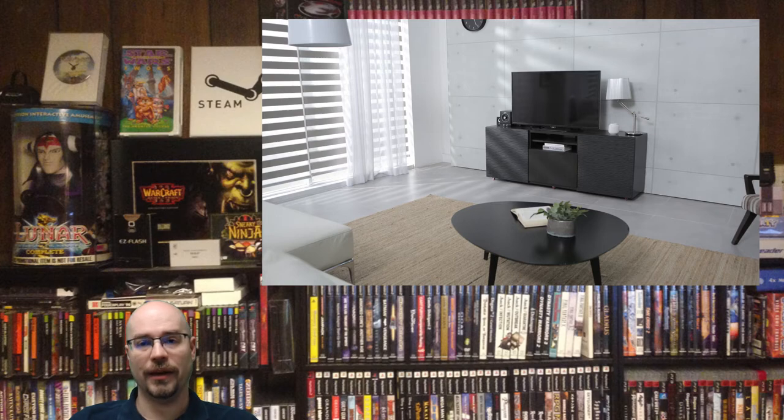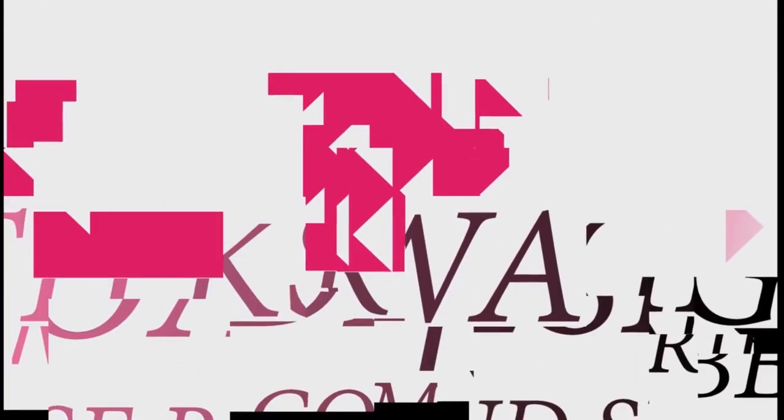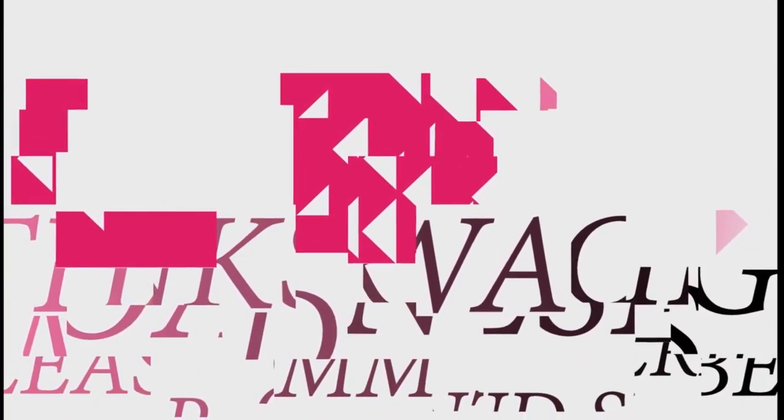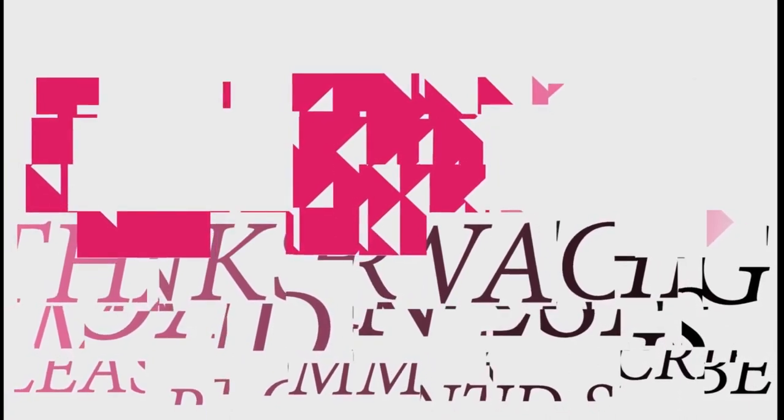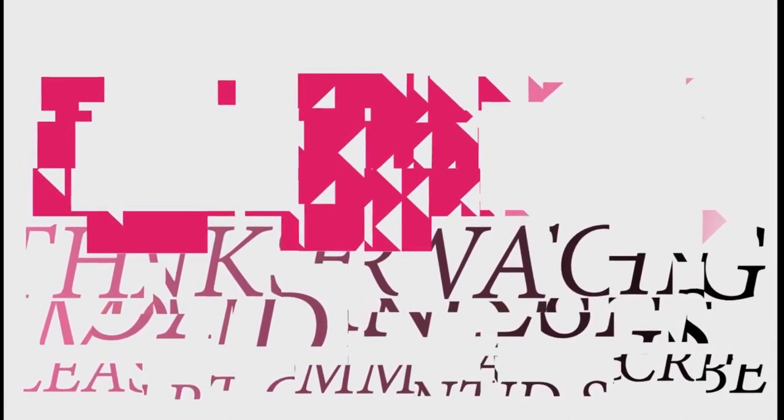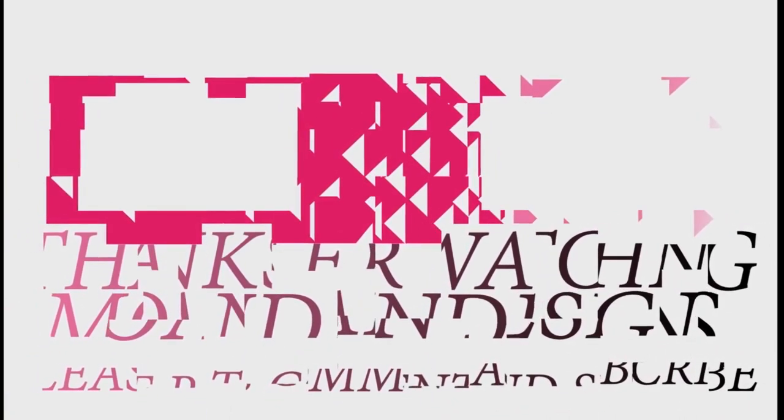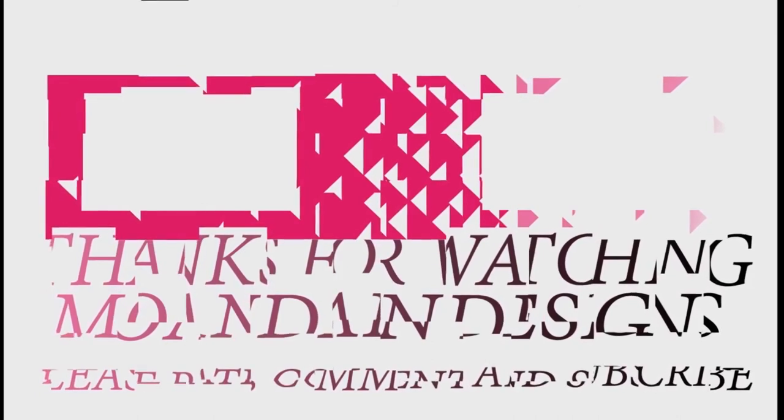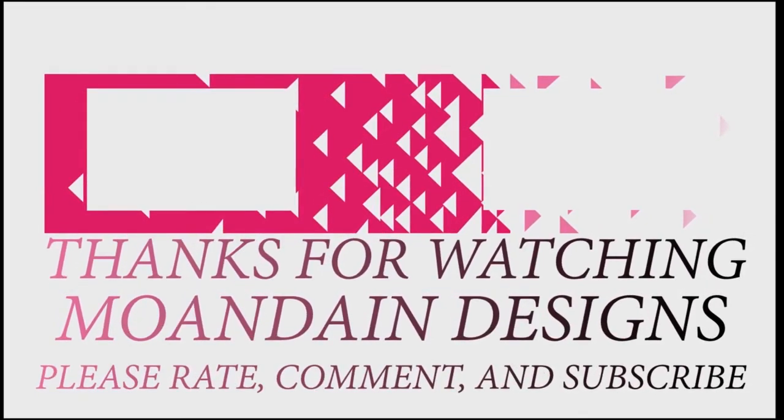Well that's it for this episode of Mundane Designs. I'm your host Mundane and I hope you enjoyed this episode as much as I enjoyed making it. If you like what you see you can support me and my channel on Patreon by clicking one of the links below. As always, please like, comment, and subscribe and have a wonderful day.